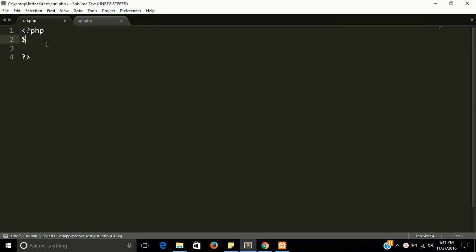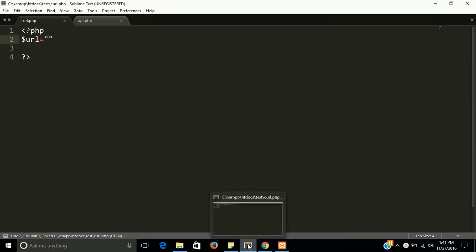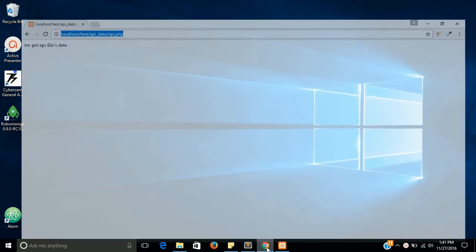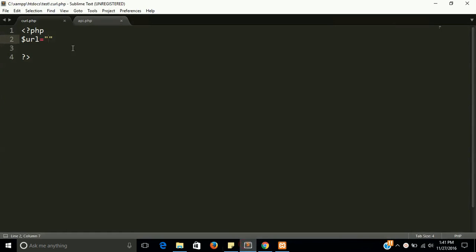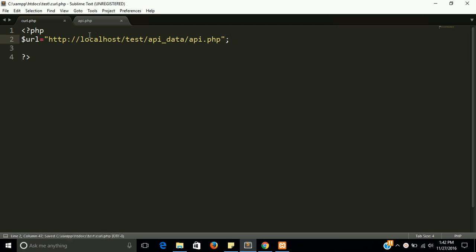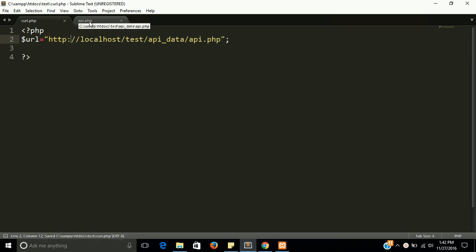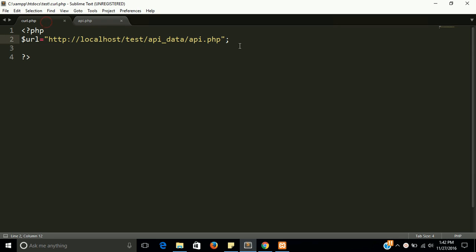First of all we need a URL of the API file. I am going to get the URL from here. This is our API file. Let's simply print it. So I got it, and this URL for this file, this api.php file.